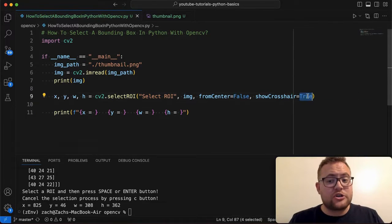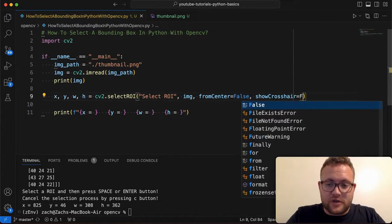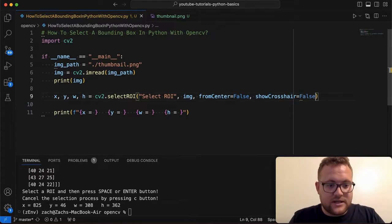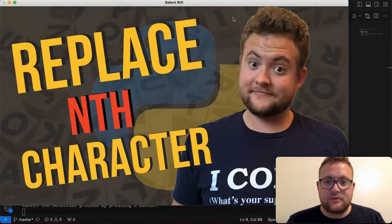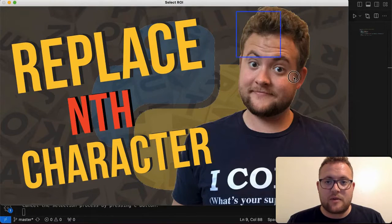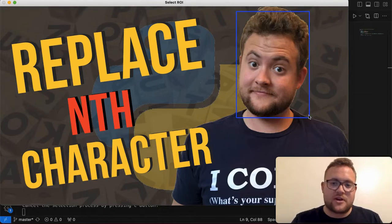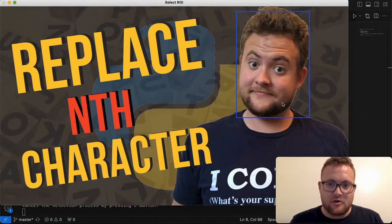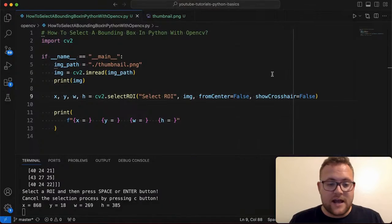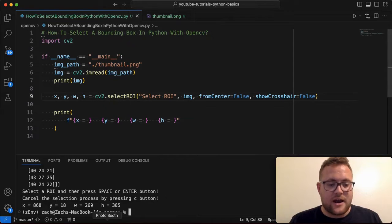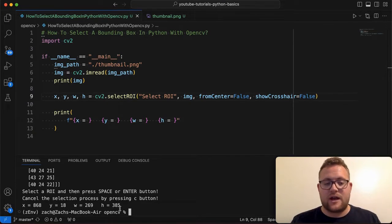you can turn to false false and then we can rerun this. And you'll see when I create the bounding box, there's just a bounding box. There's not the crosshair that's within the center of it. And I could hit enter there. And now there is my X, Y in the width and height.